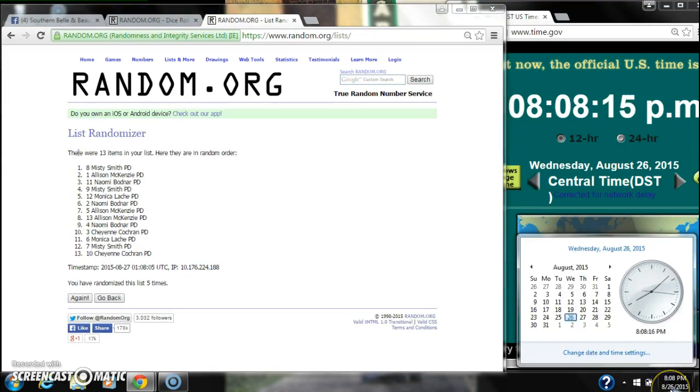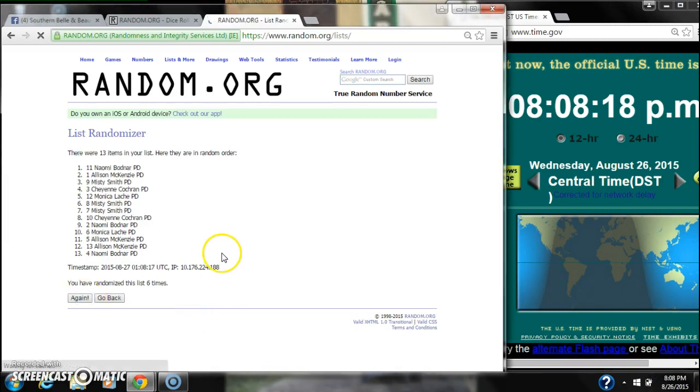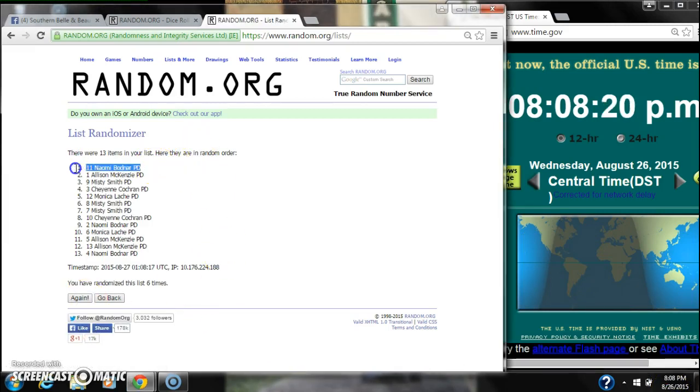Here we go for the last time at 8:08. Good luck, y'all. Alright, after the last time, spot number 11, Naomi, you're the winner. Congratulations.